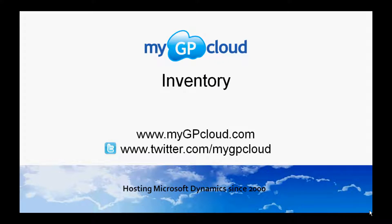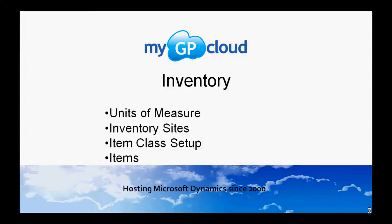Welcome to MyGP Cloud. I'm Steve and I want to show you a little bit about inventory. We'll be looking at units of measure, setting up inventory sites, item class setup, and items.